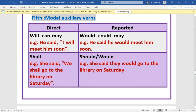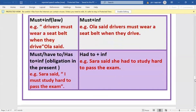Concerning 'must': when it expresses a law, we don't change it. Example: 'Drivers must wear a seat belt when they drive' — in indirect speech, 'must' stays the same. However, 'must' expressing obligation can change to 'had to'. The same applies to 'have to' and 'has to' in the present — they can change to 'had to'.